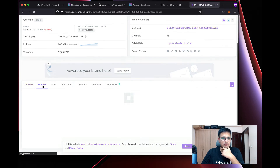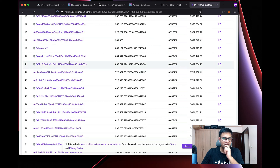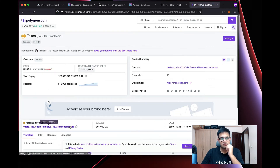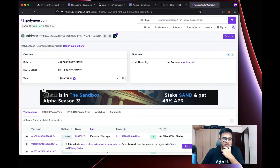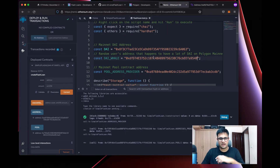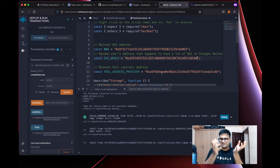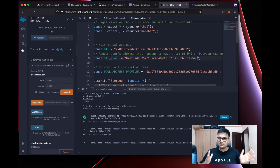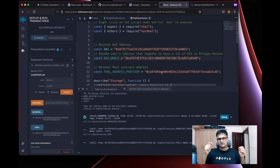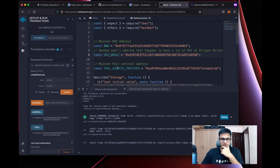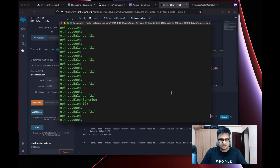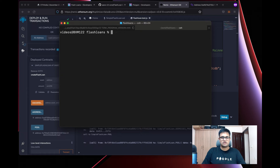To find a DAI whale, go to the token page on the block explorer, click Holders, and pick one of the top holders. Make sure it's an EOA (not a contract) and that they also have MATIC for gas. Copy their address. Since we've forked the node, we can override any transaction — we'll take control of this address and send some DAI to our contract.